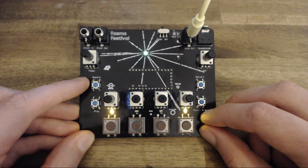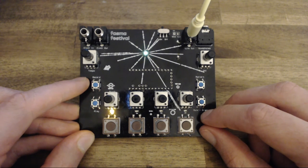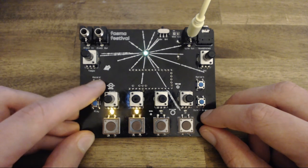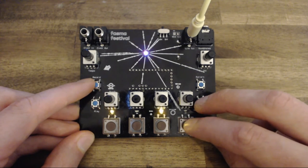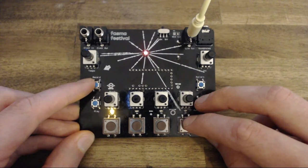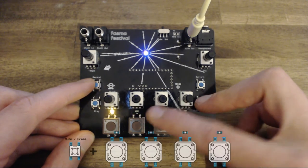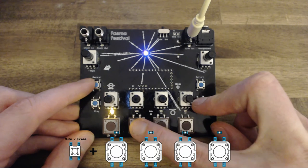To erase the sequence for a specific voice, press and hold down the erase mute button and then the corresponding voice pad.